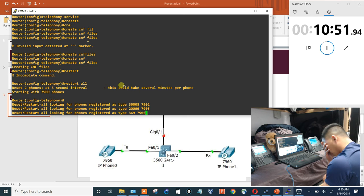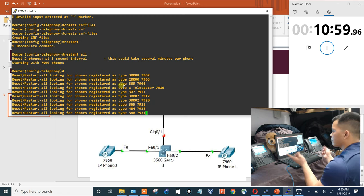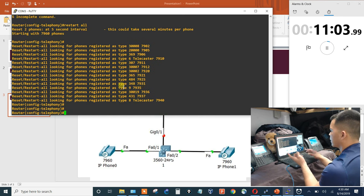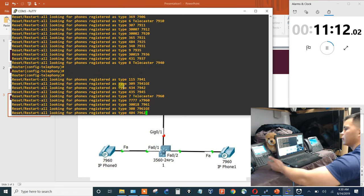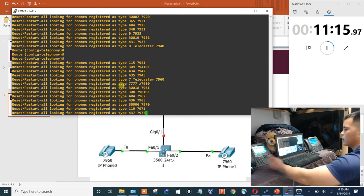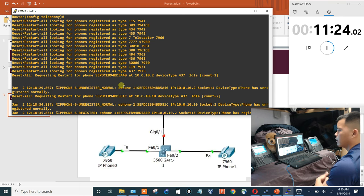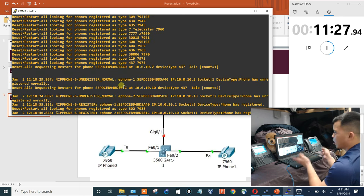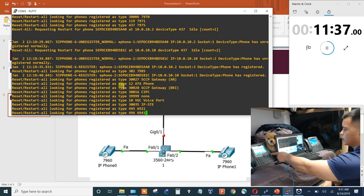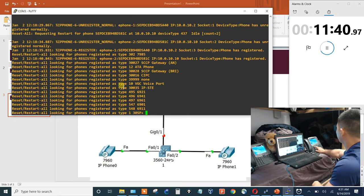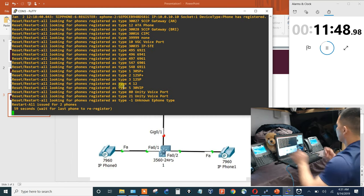Copying the MAC address and assigning button 1 to DN 1. Exiting, then going to telephony-service and running create cnf-files. Created two phone numbers and configured two phones corresponding to the two physical phones. They should be restarting now. Phone on the left has 1111, phone on the right has 2222.